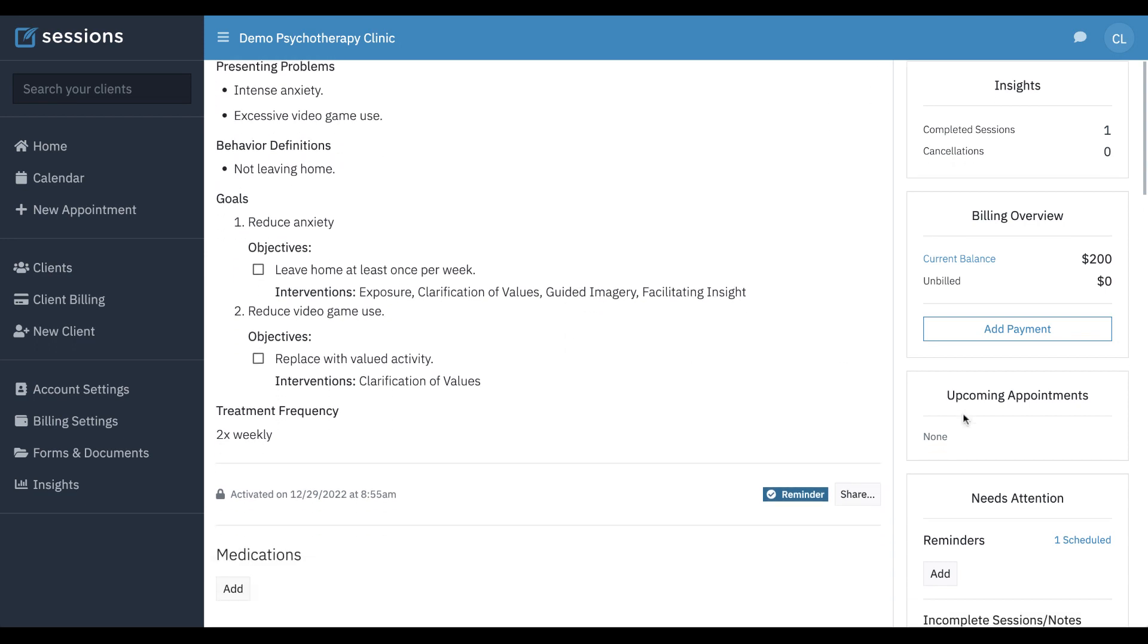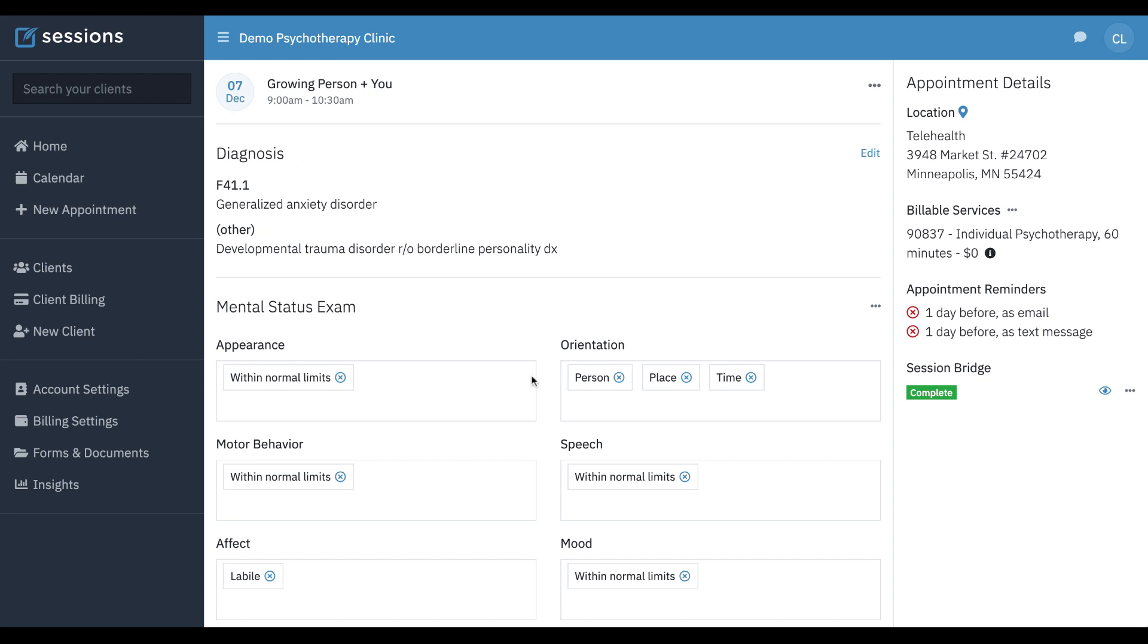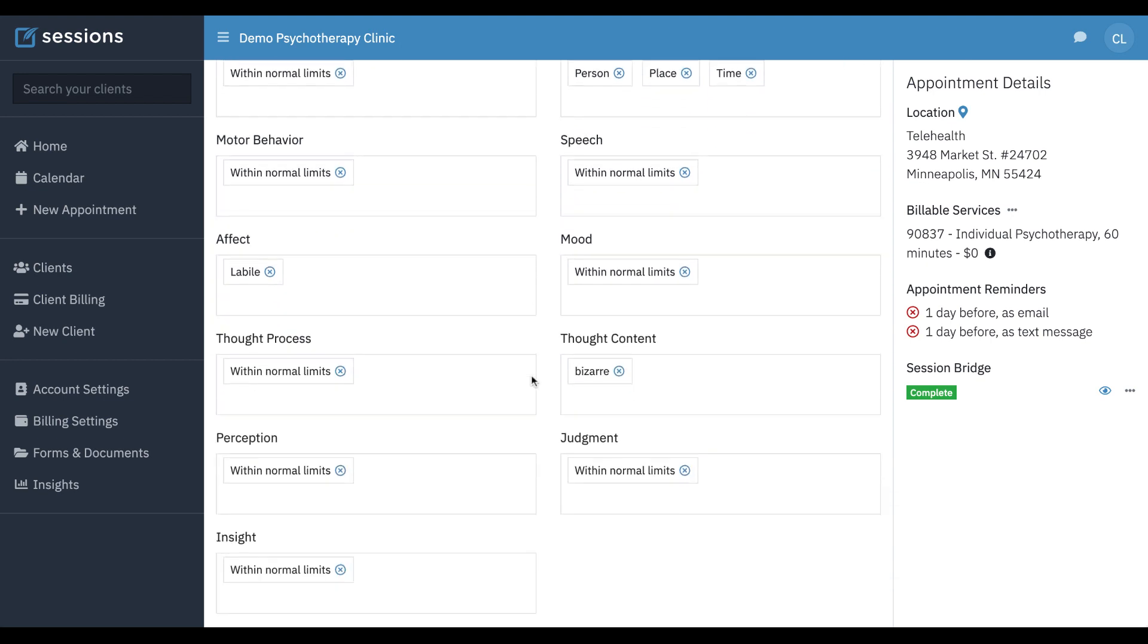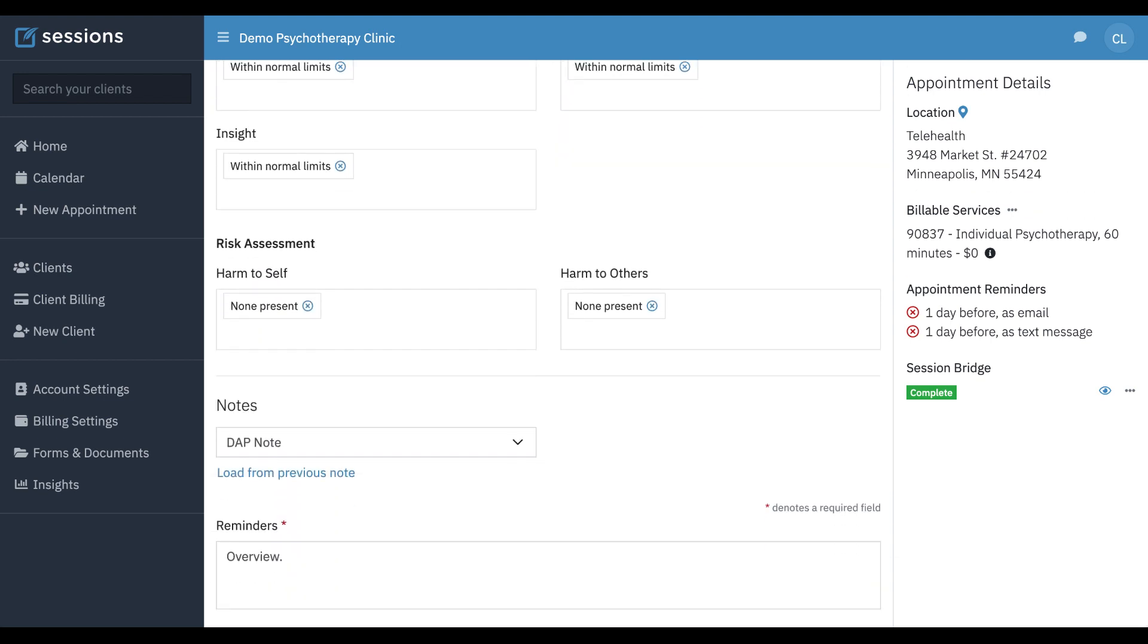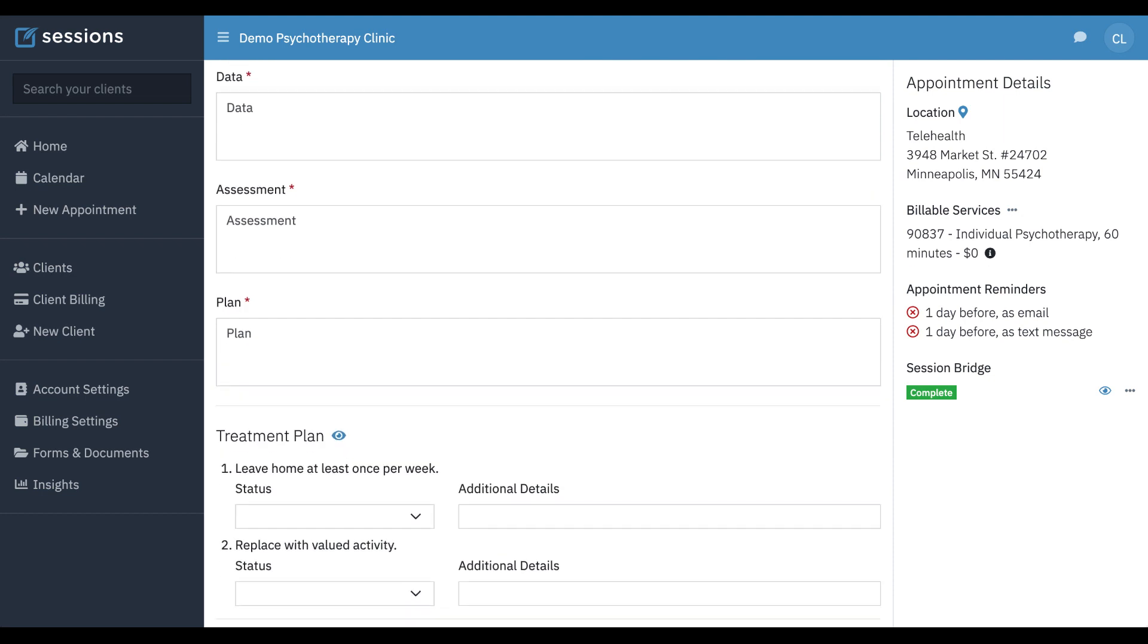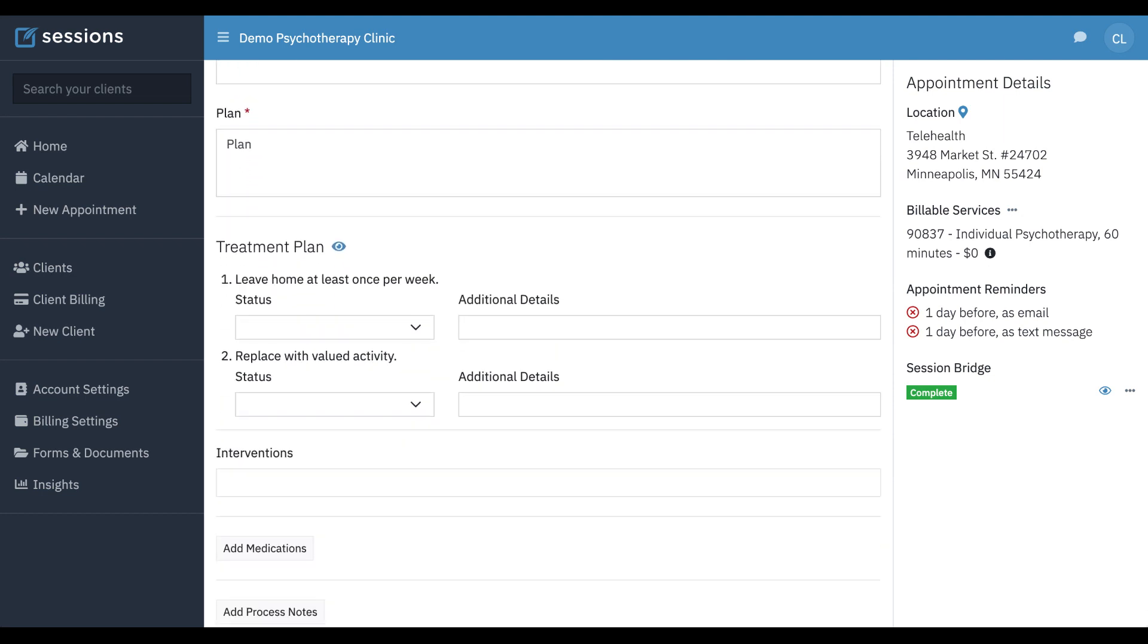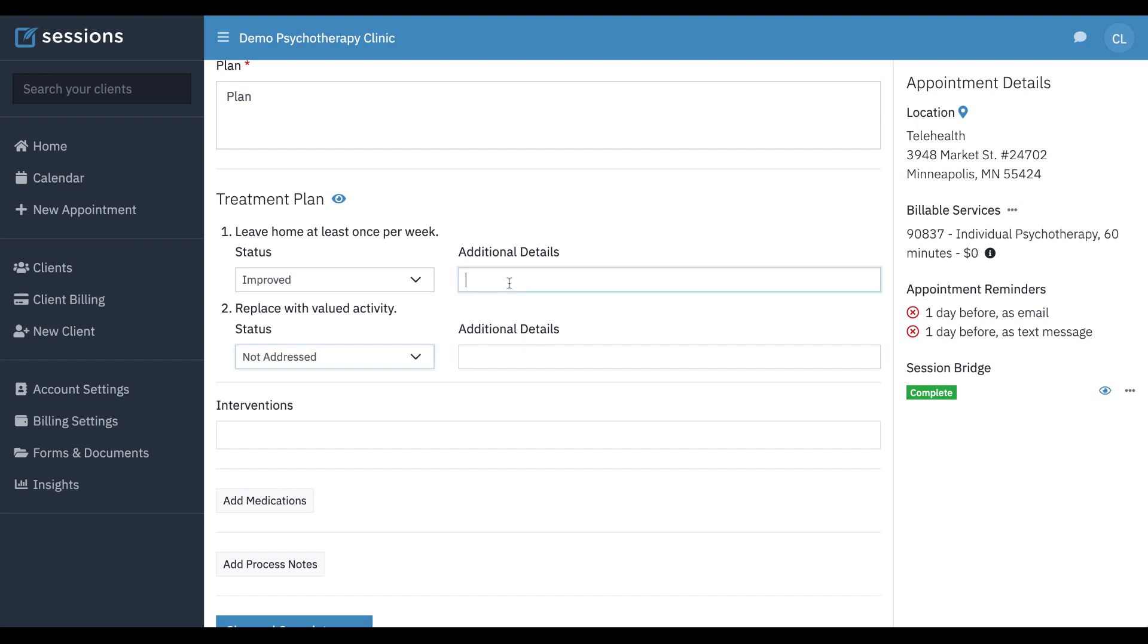So now when we go back to the note, you notice our note was auto saved. All of the things that we added were automatically saved. But now when we come down to the treatment plan, you can see all of our objectives are integrated with the note. And so we can comment on how we worked on those objectives in the session. These one improved one was not addressed. And we can comment with any additional details that we want to put in here.